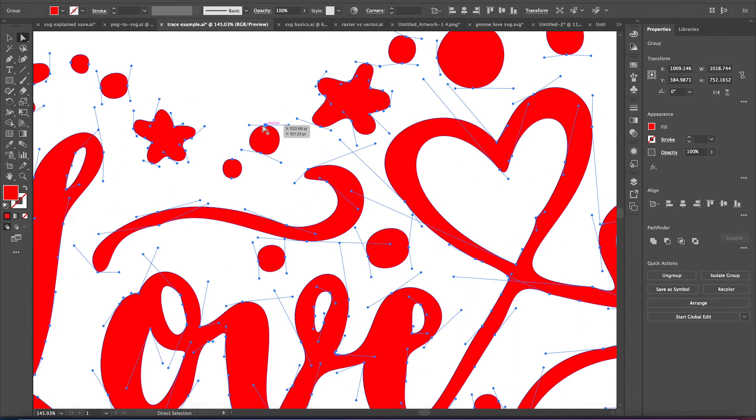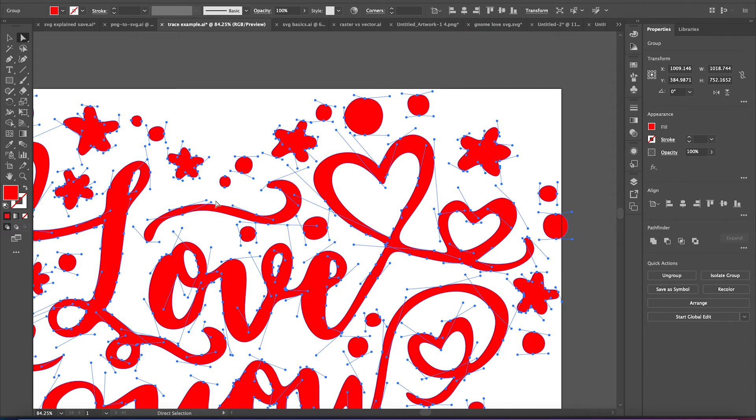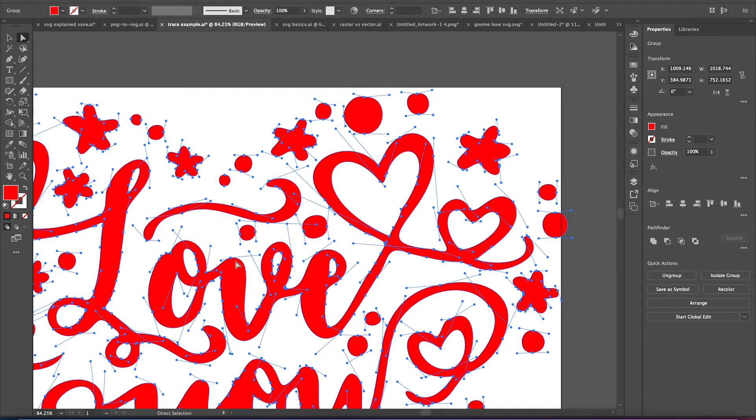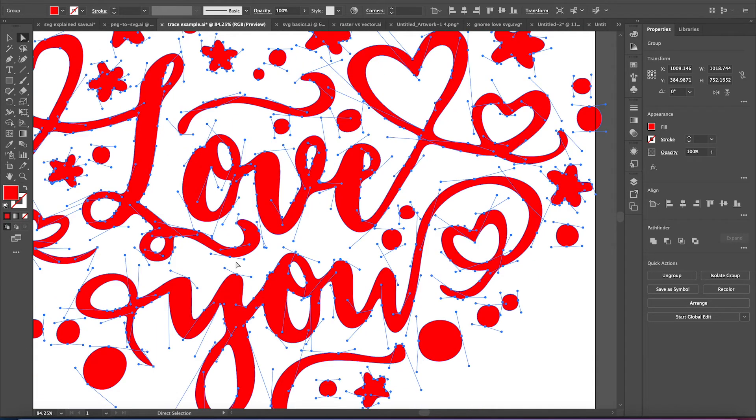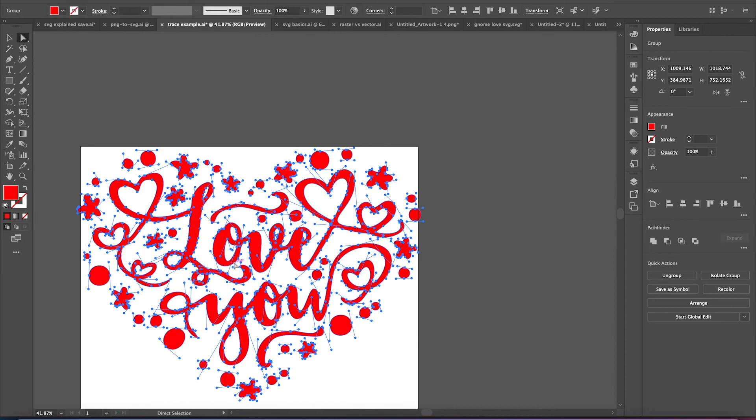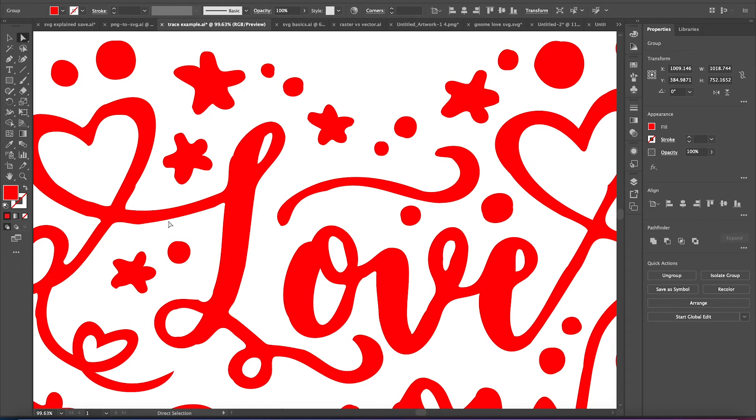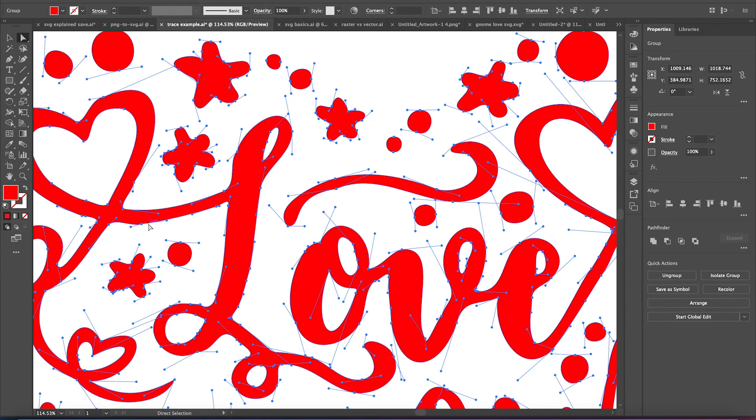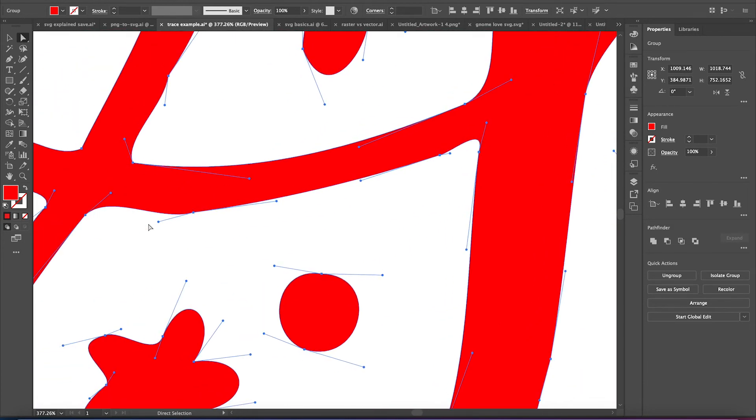But as you can see, less anchor points, but still way more than is needed. Like right here.